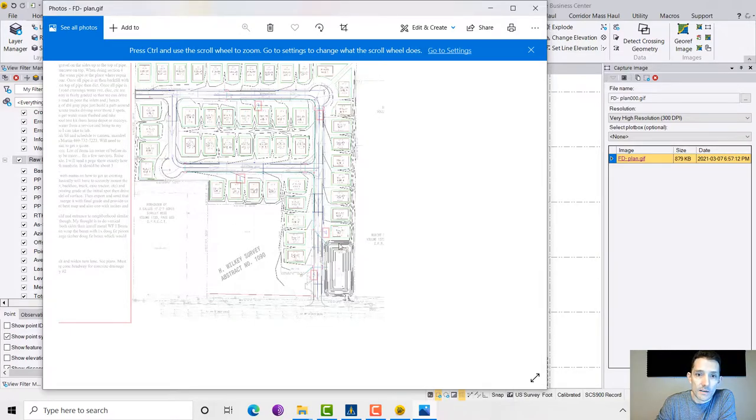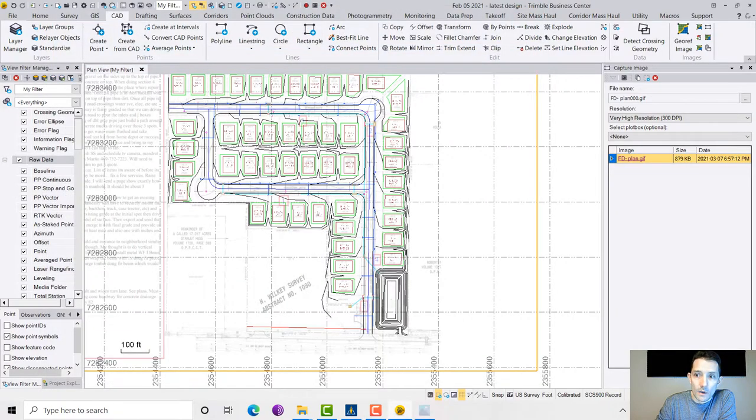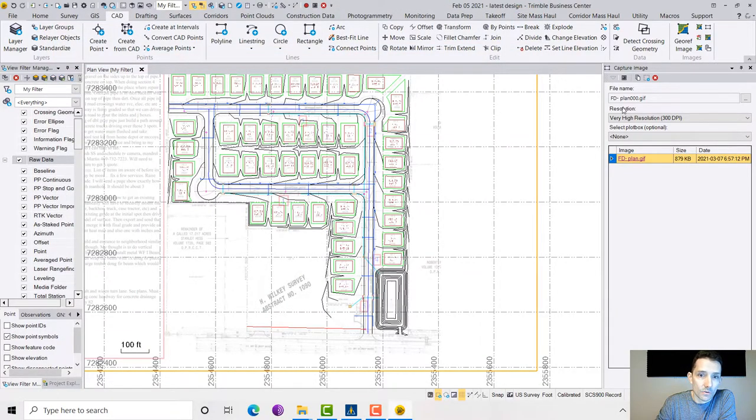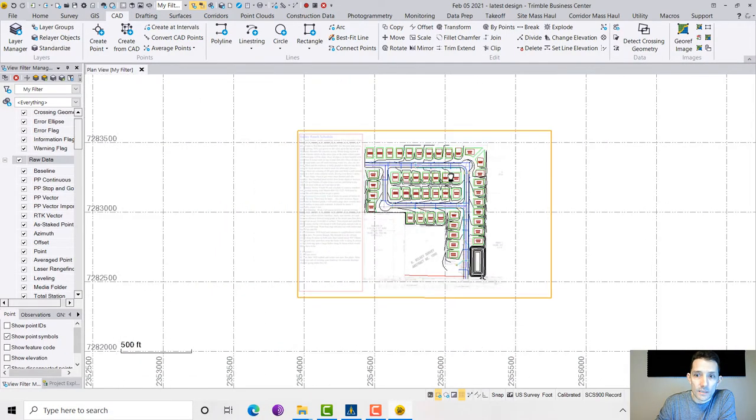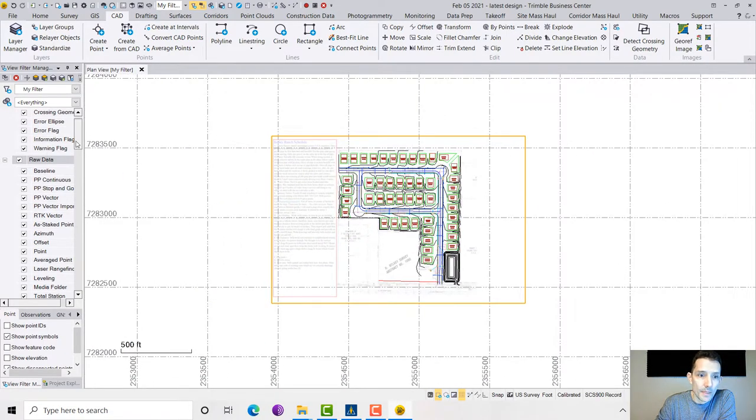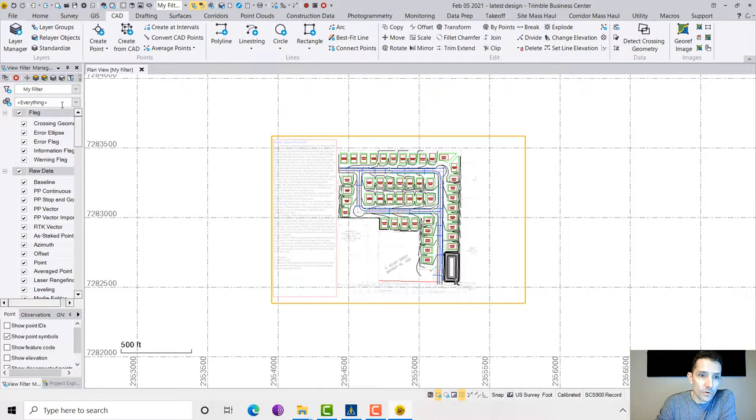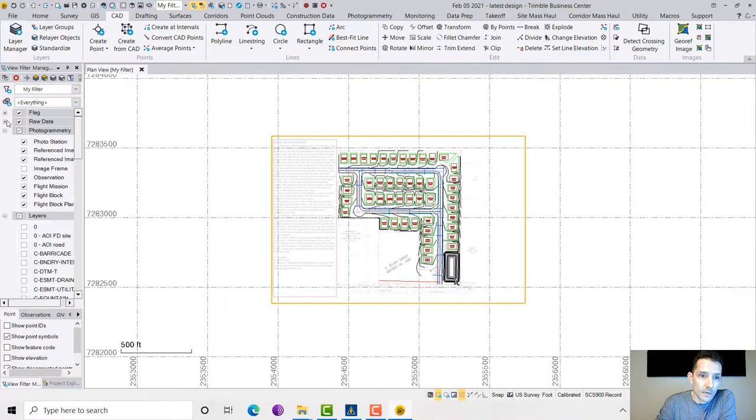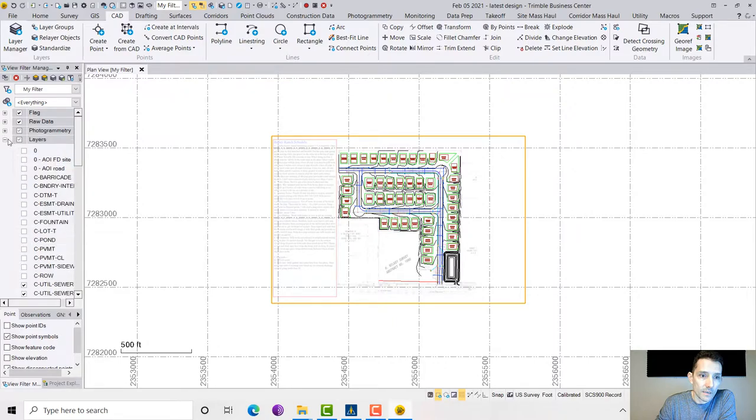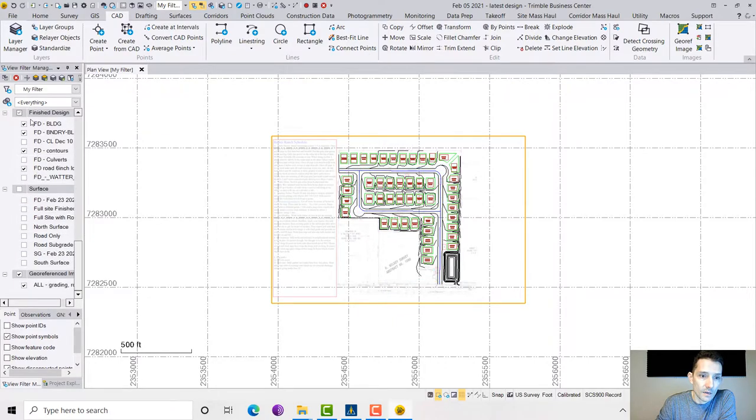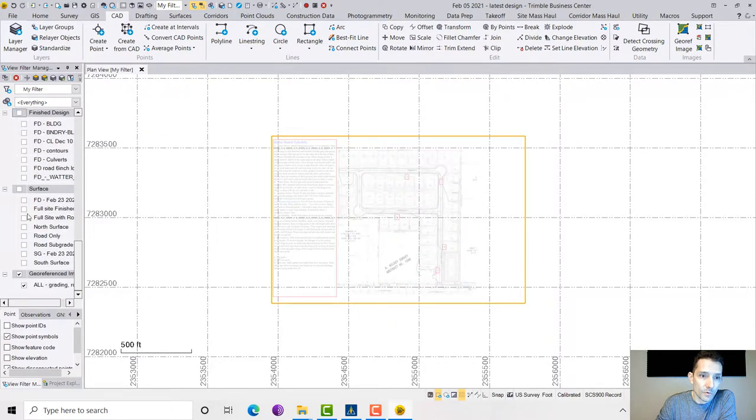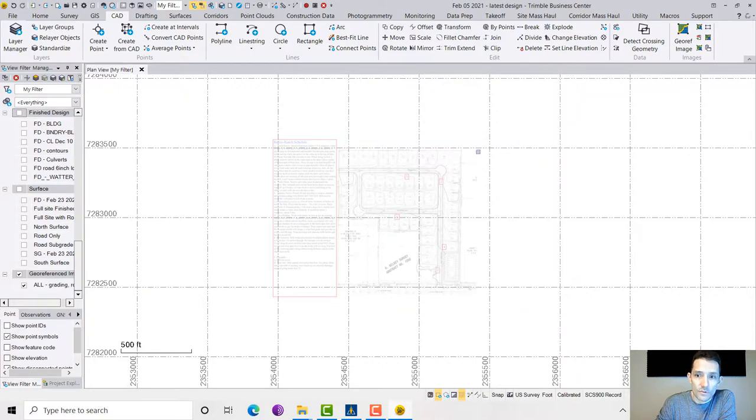If I want to see it, the problem with this is that I have basically captured the whole thing with my line work and everything. So I'm going to exit that. Let's go and basically unselect everything, all the layers. Just leave the georeferenced image here which I'm going to select.